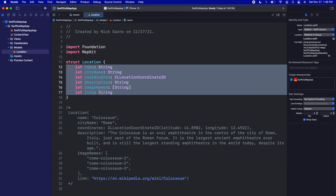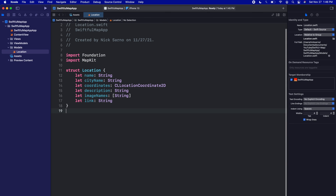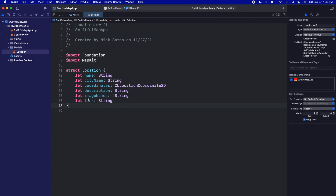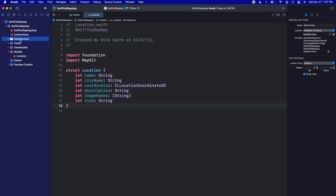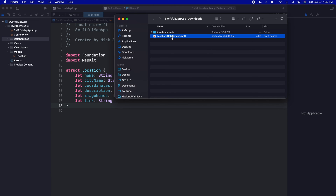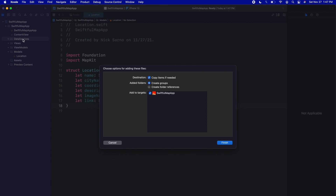Now let's import the locations data into our app. In the navigator I'm going to right-click and create one more new group called 'Data Services' — any file that's getting data from a data source goes here. For this app we're not using a live database but we have that downloaded file. I'll take that LocationsDataService file and drag it into our Data Services folder. Again, make sure 'Copy items if needed' is checked and 'Add to Targets' is checked, then click Finish.